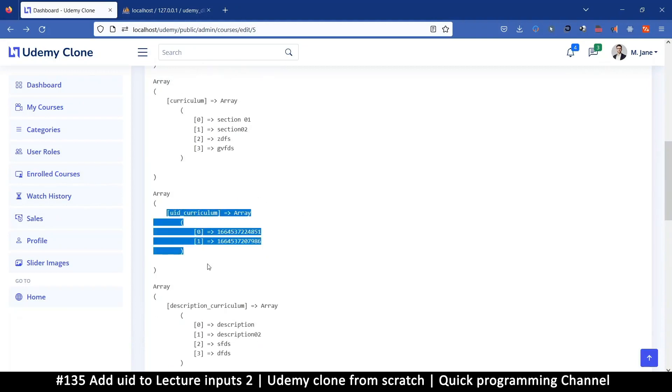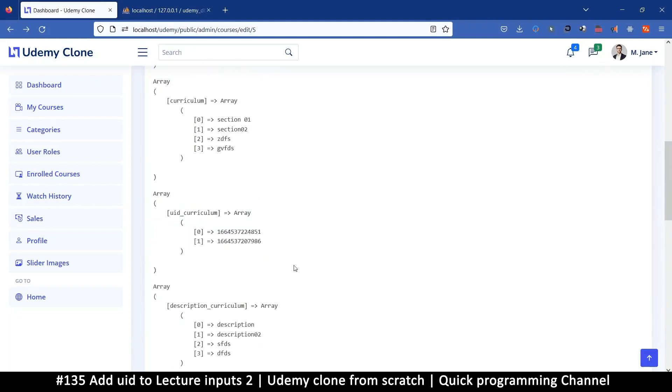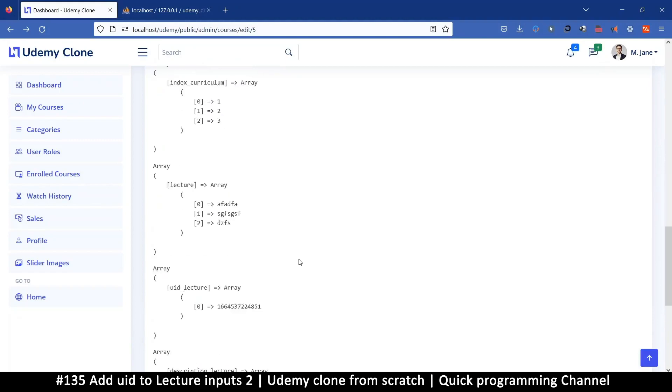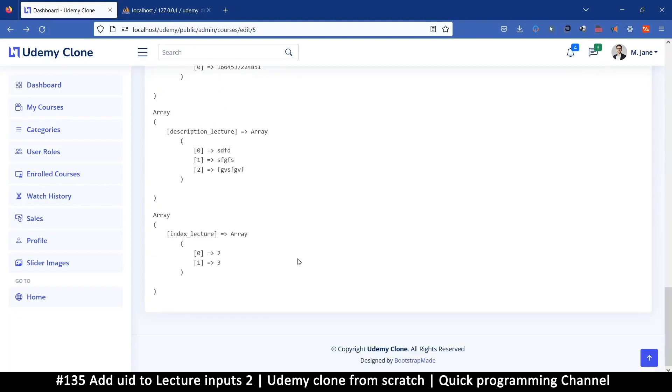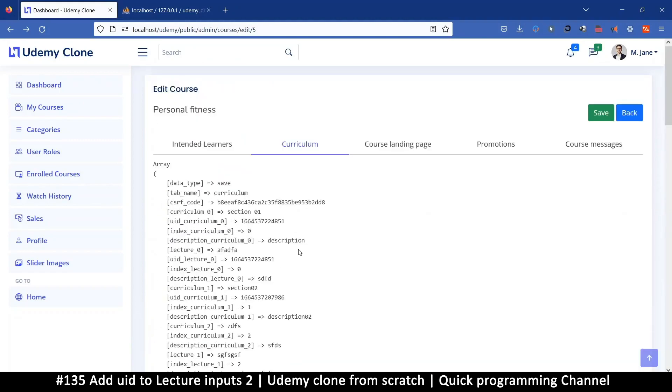Looks like there's still some data missing, but we are one step closer, which is nice. Now with this organized data, we can actually start saving to the database, which is awesome.